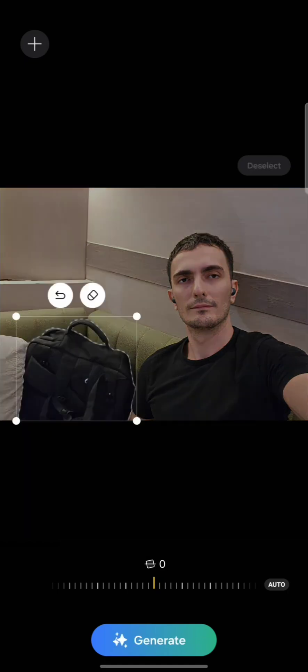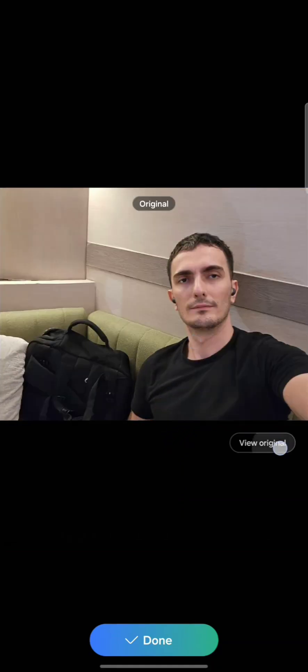Now let's delete it and generate — let's fill in the image. Wow, look at that! It generated an entirely new pillow that did not exist there. This wasn't there before. Look at the original — before and after. Wow.